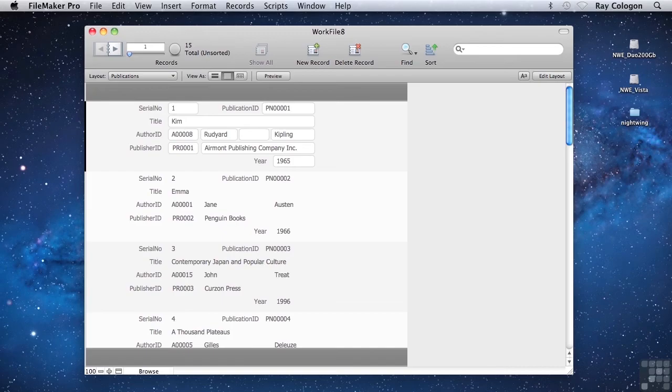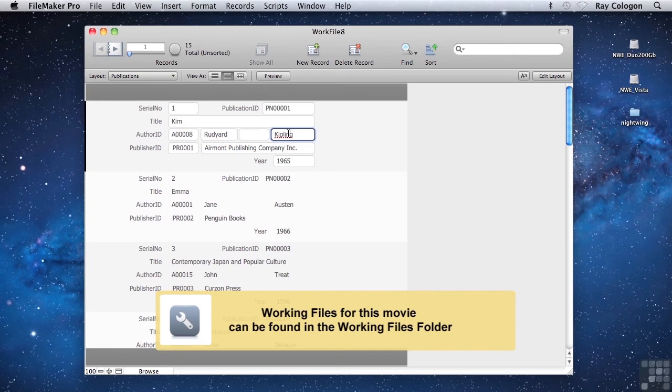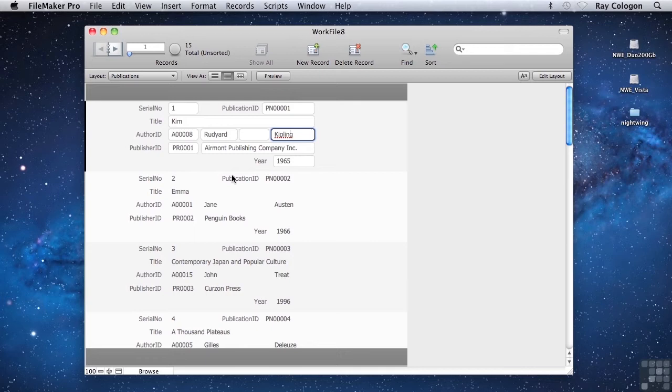I'm now working with a modified copy of the work file, with the author names that were previously in the original books table, now moved across to the new separate authors table and linked to the corresponding book records in the renamed publications table, using the author ID field from the authors table.